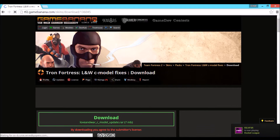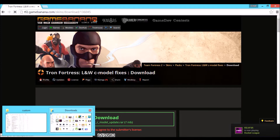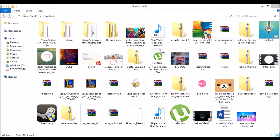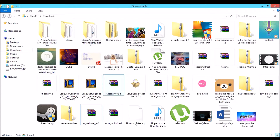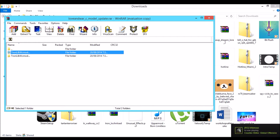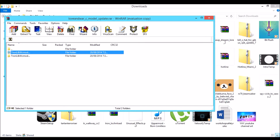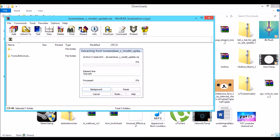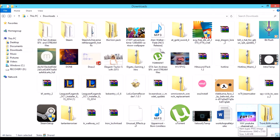Go to where you downloaded it, which I already have open right over here. What you want to do is drag the folder — there's a folder in there — and navigate to your Steam directory.